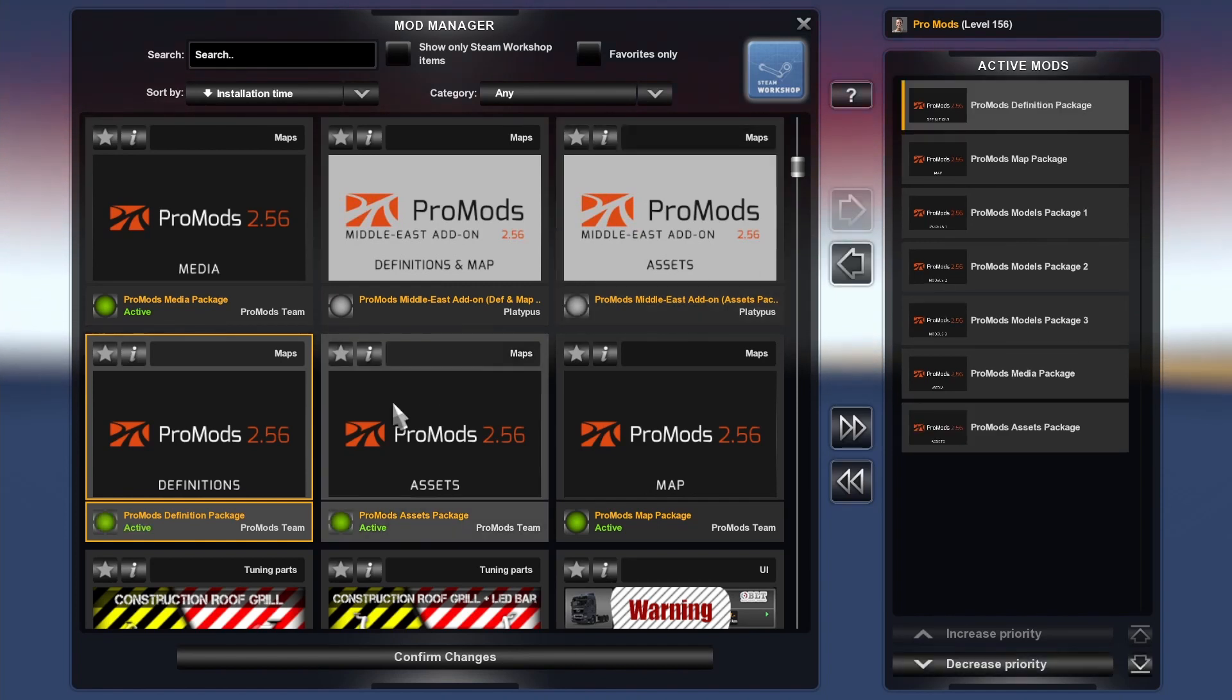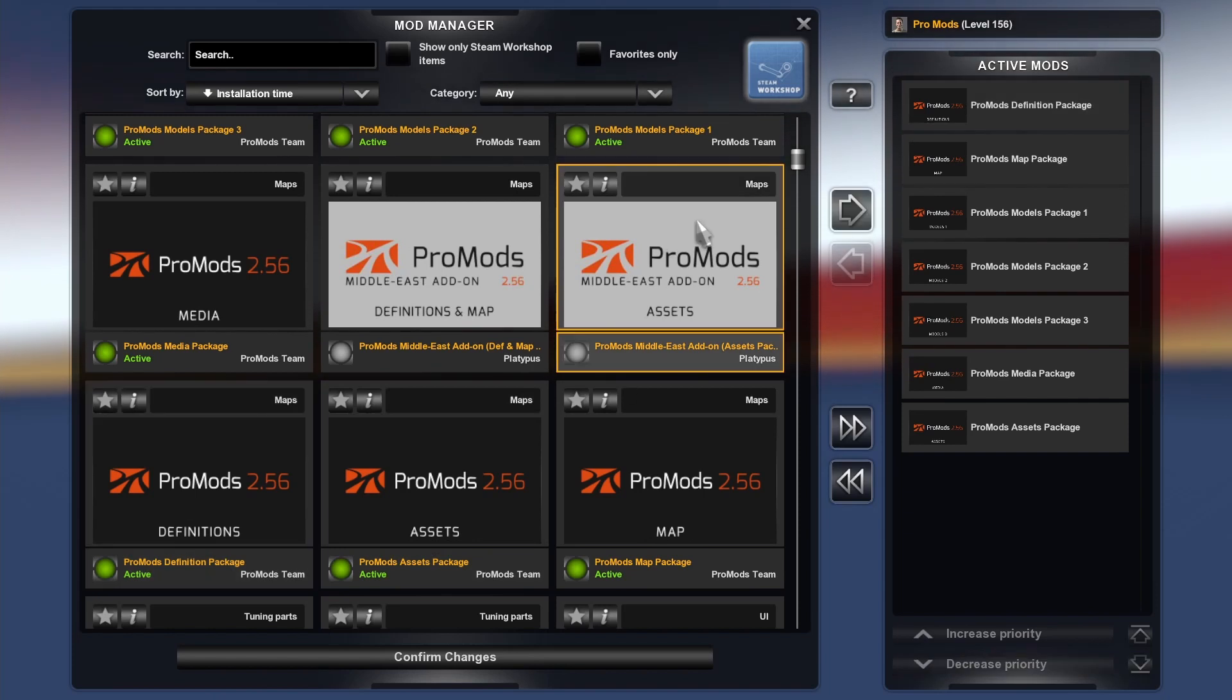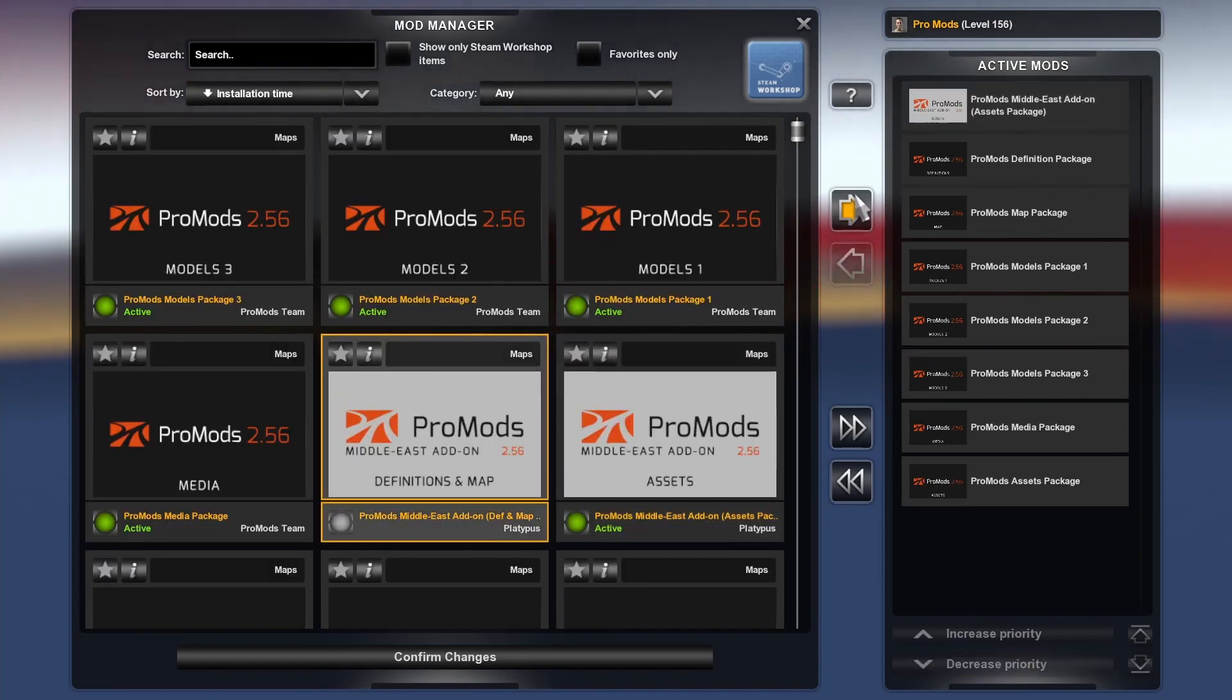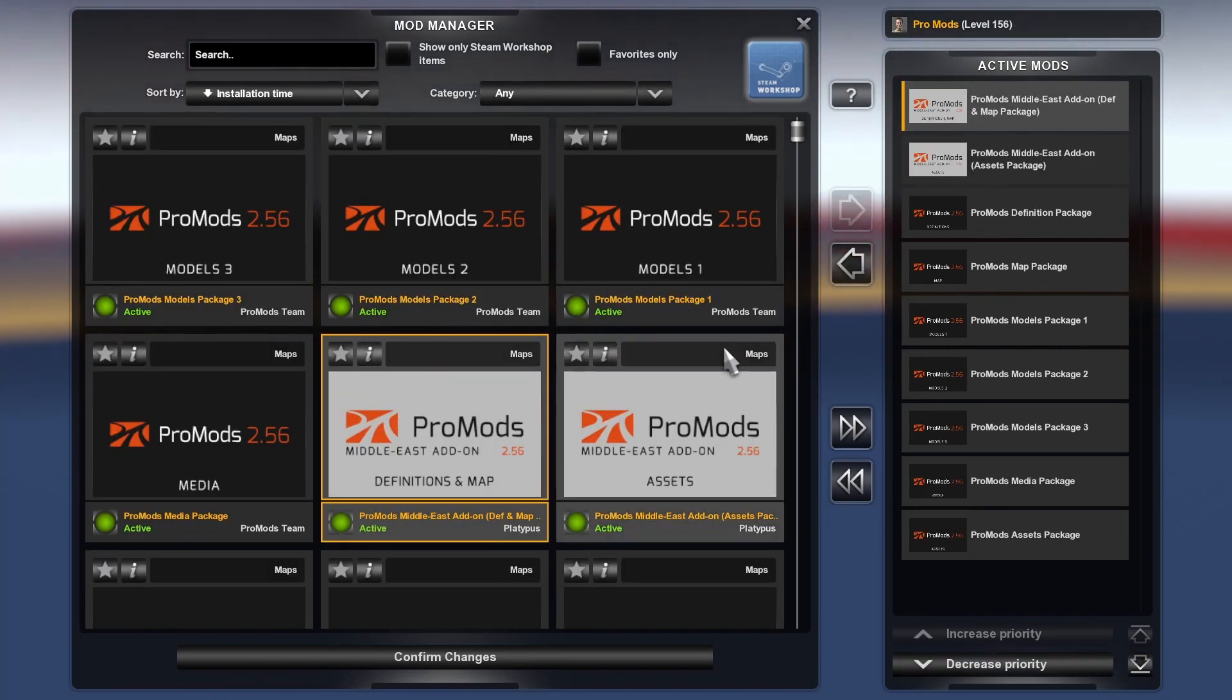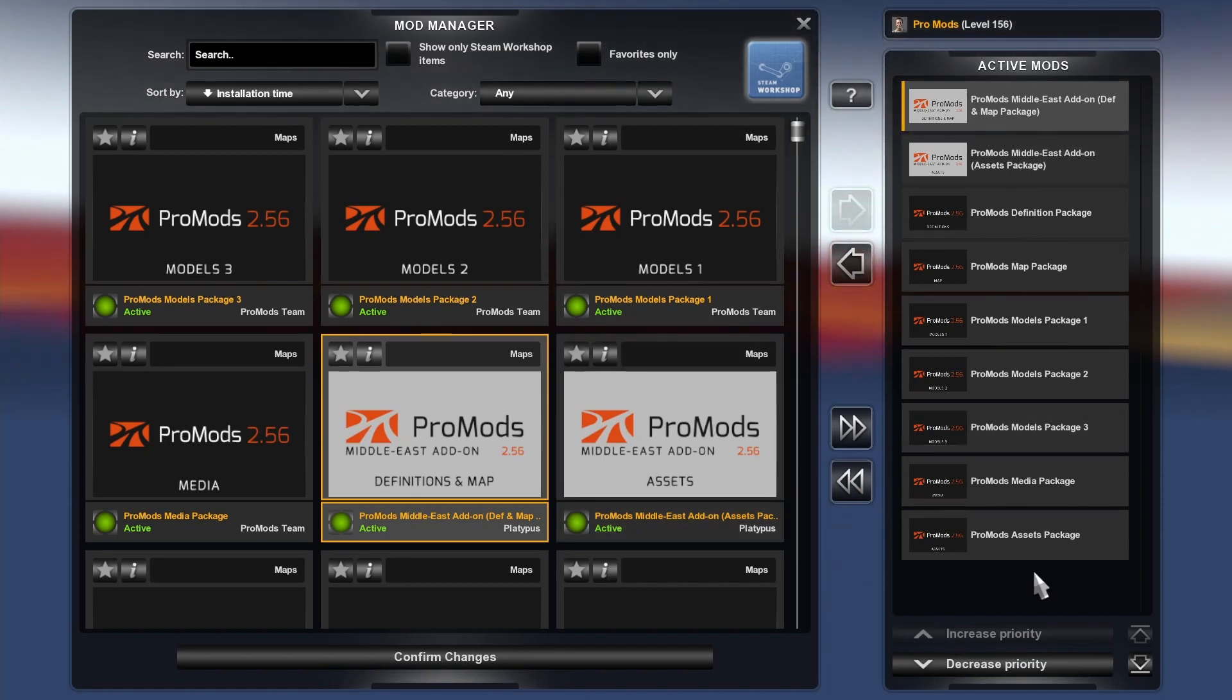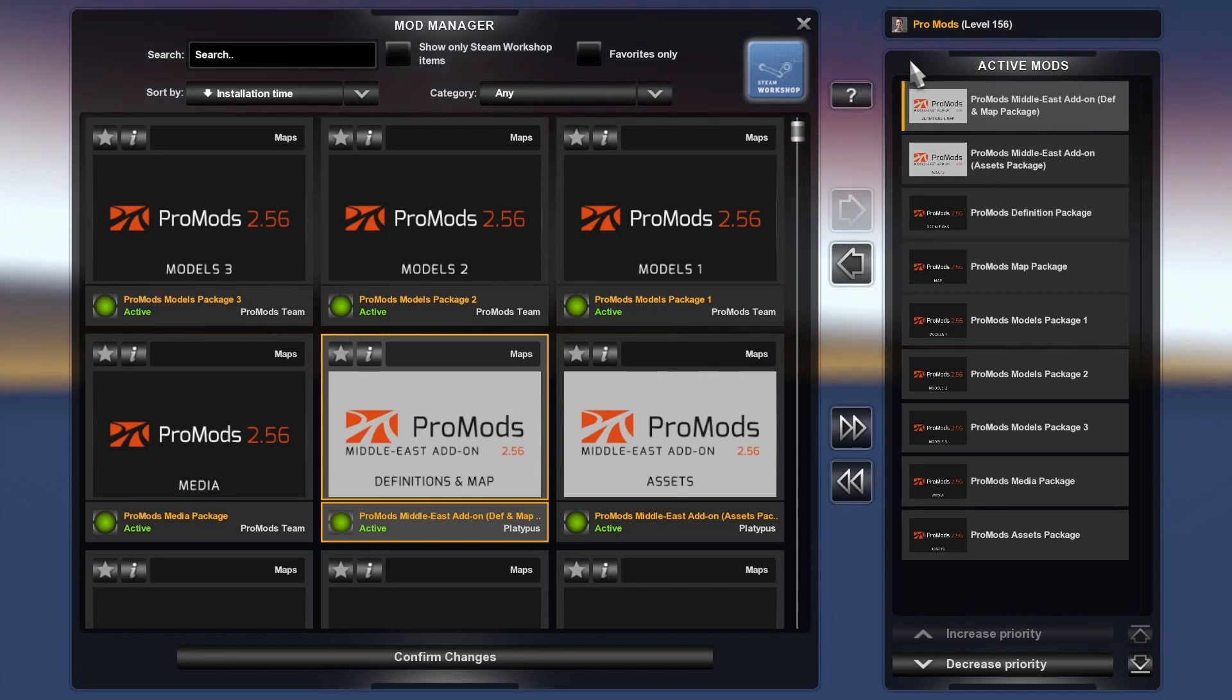Then you want to do your ProMods Middle East addon assets, and then your Middle East addon definitions. This is only if you have the Middle East of course. You don't have to have the Middle East for ProMods. You can just have ProMods by itself.